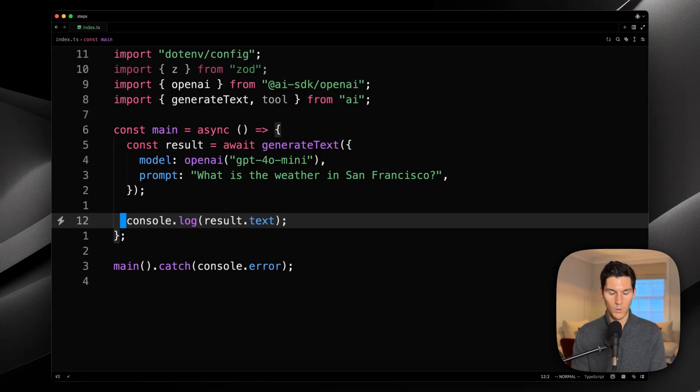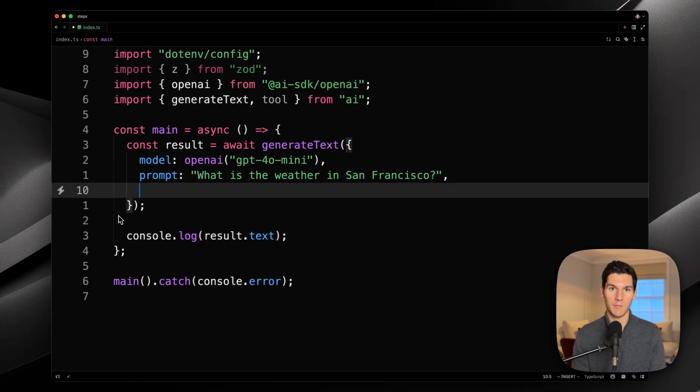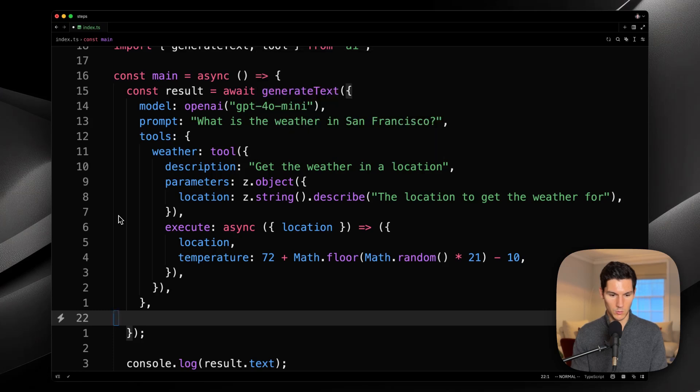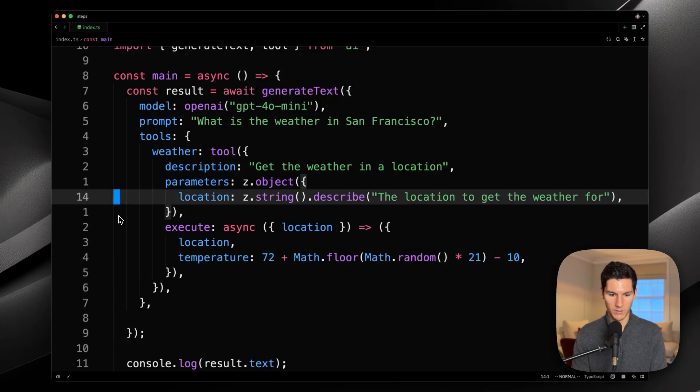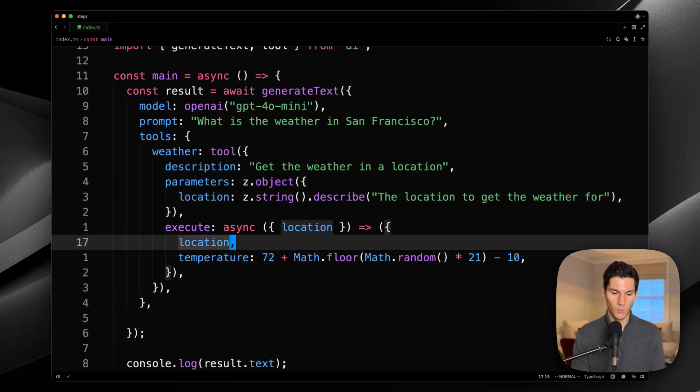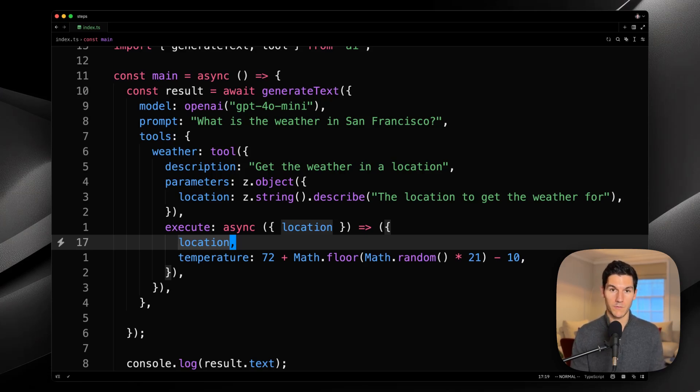We can solve this problem with something called a tool. Let's define a tool that is able to get the current weather for a location. This tool called weather requires a location to run, and then when run will return a location and then a temperature. This temperature for this demo is just a random number.